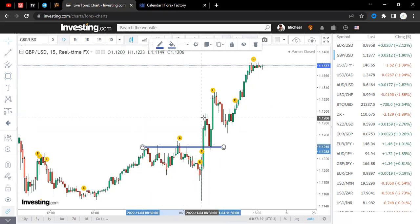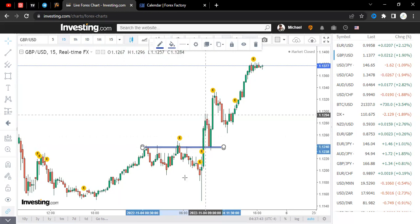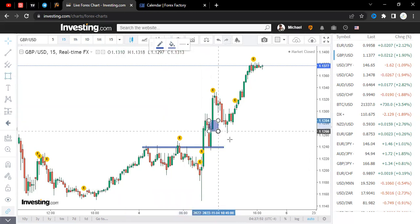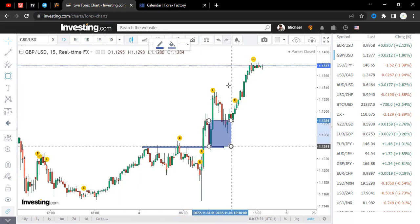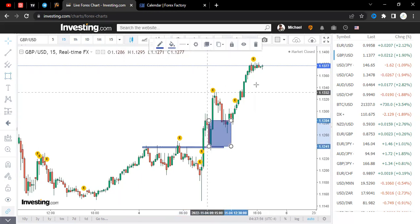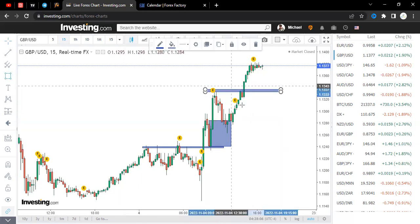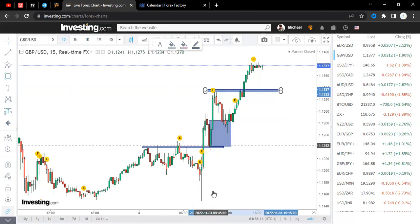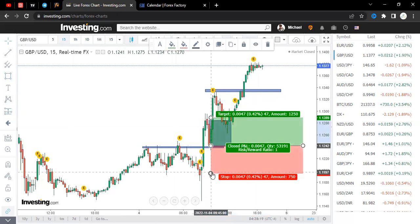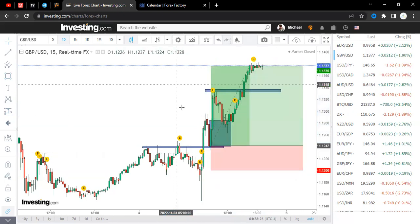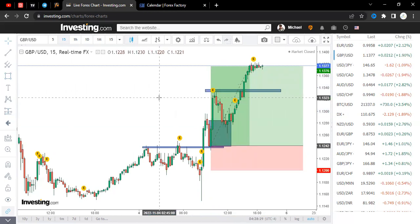You can also apply support and demand zones. Price came back to this demand zone and went up. It also broke the resistance and continued going. Those are all entry points one could have entered after analyzing the data. A beautiful entry point would be with a stop loss just below the demand zone, then trail your stop loss and see how it moves. GBP/USD and EUR/USD both went up because of the unemployment rate data — it increased, meaning more people were unemployed, which is negative for the dollar.